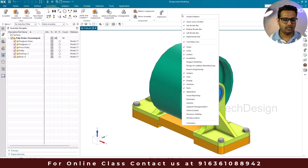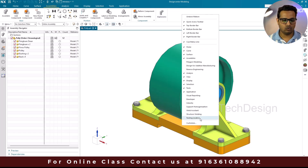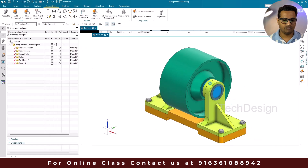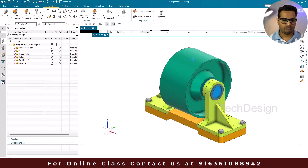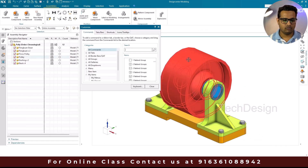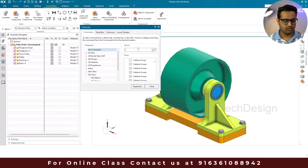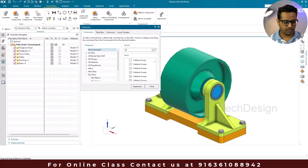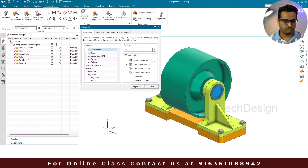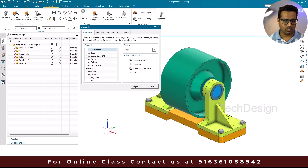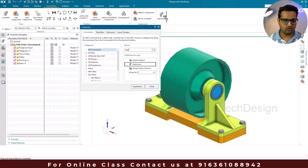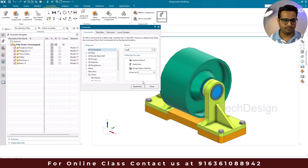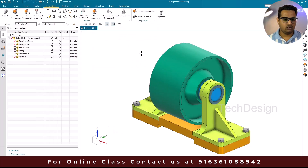If you want to put the explosion command into the toolbar, you can just right-click and go to Customize. Then type 'explosion' and drag and drop it into the toolbar.